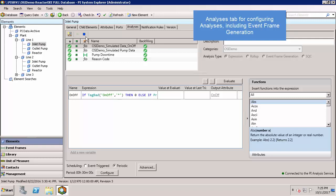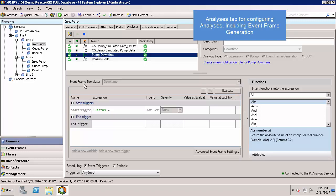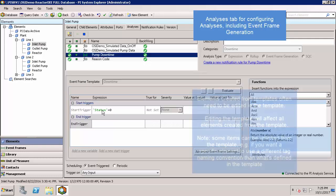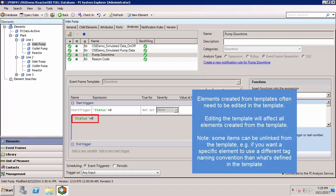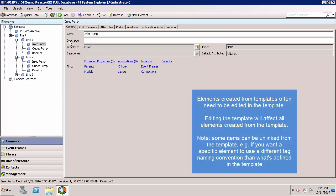For instance, I'll click on the pump downtime event frame, click on the expression, and you'll notice here that it's grayed out and I can't edit it. That's because this pump is created from a template. To double check that again, we can go to the general tab and notice that the template that's used is pump.